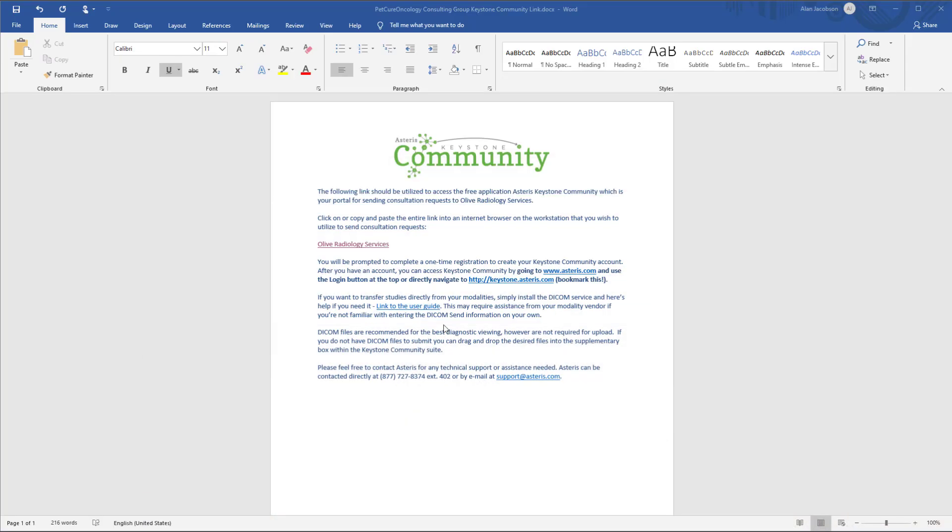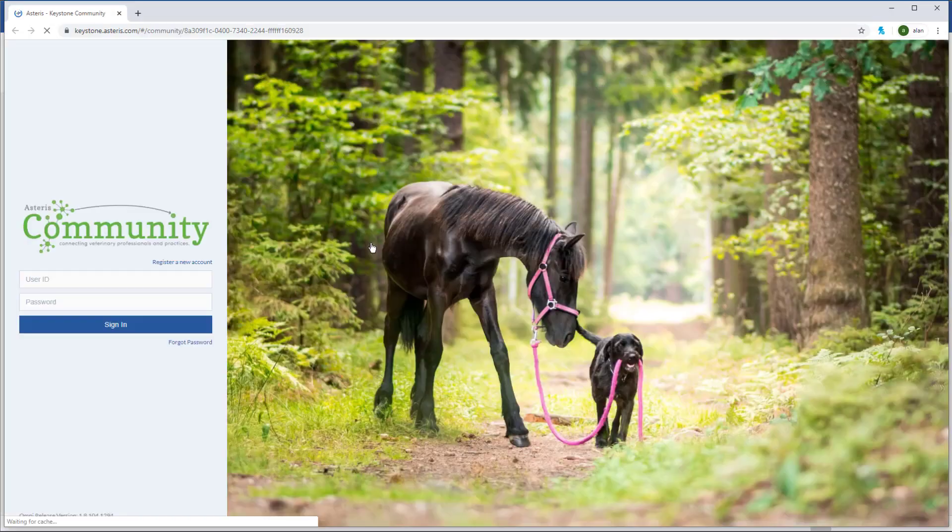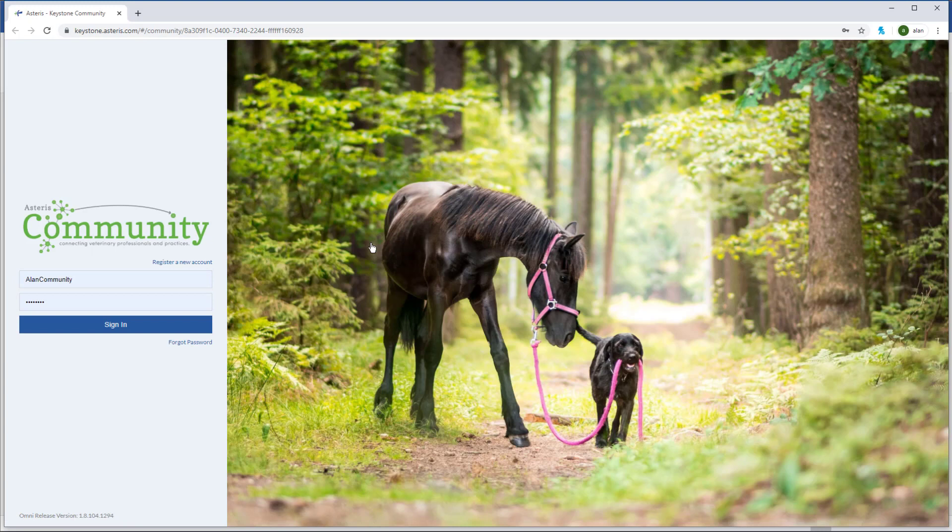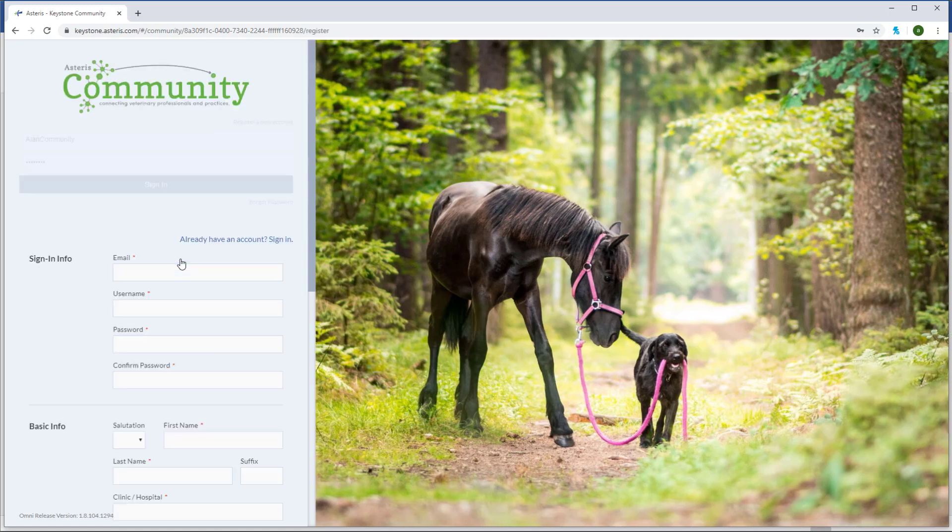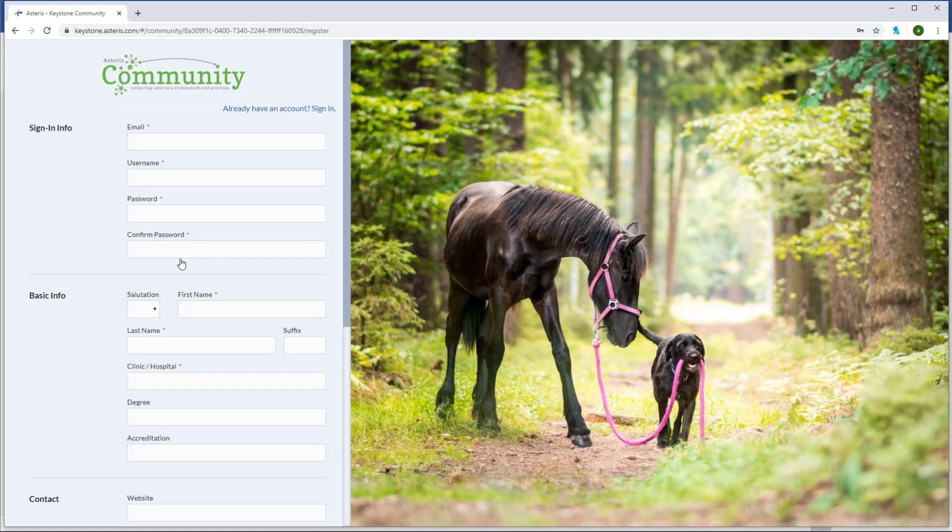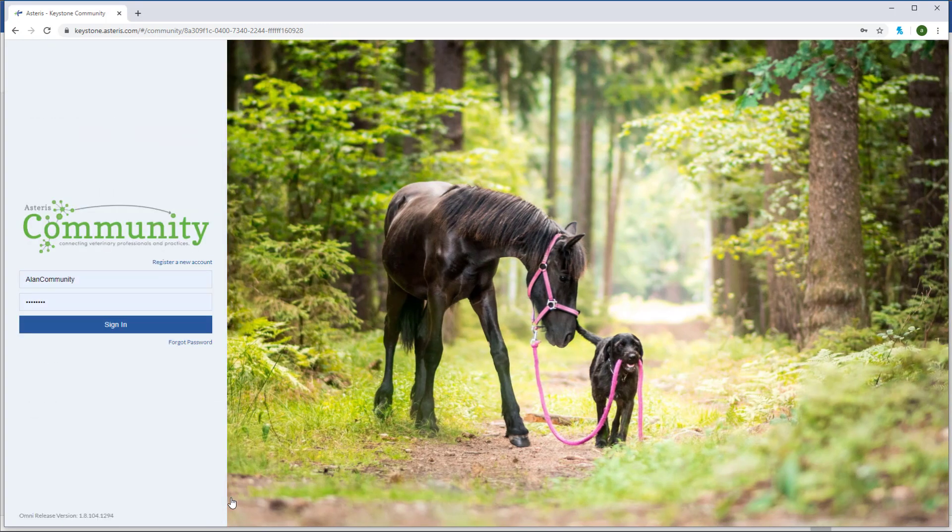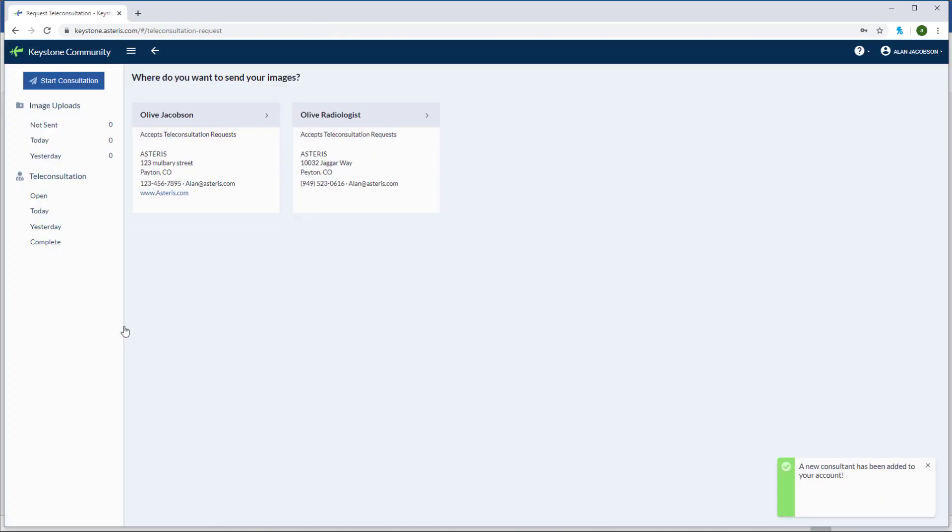The first thing you will need is a unique URL provided to you by your desired community specialist. The URL can be provided in multiple formats. What I have here is a template that Asteris provides to the consultant. To get started, click on the URL and you'll be directed to the Keystone Community web portal. You will need to create an account to send images. Click the register account and enter in as much information as you can. The red asterisk items are required to create a community account. Once you create an account you can log in and start sending images to your desired specialist.